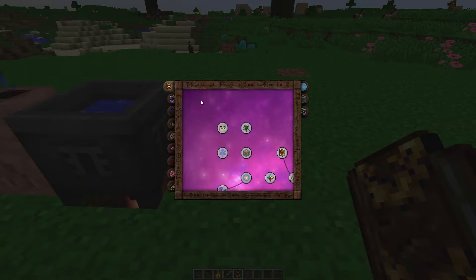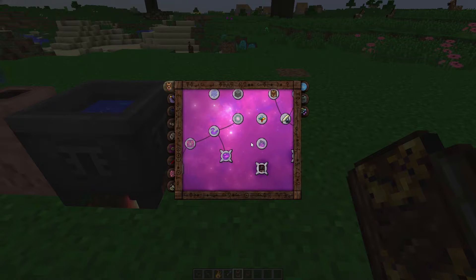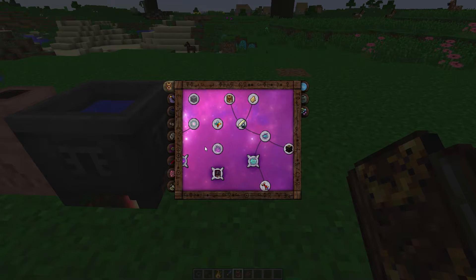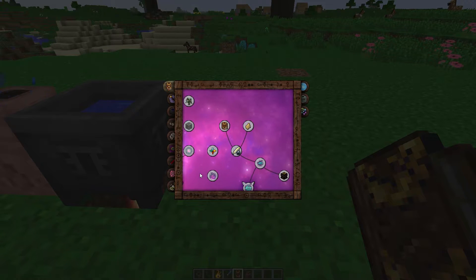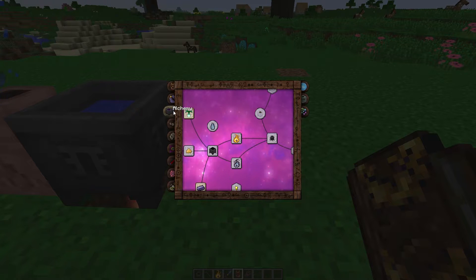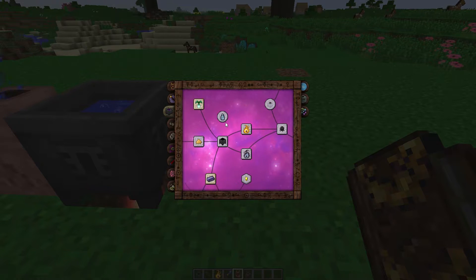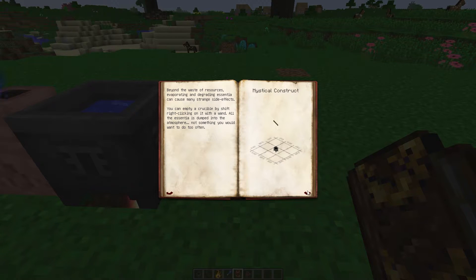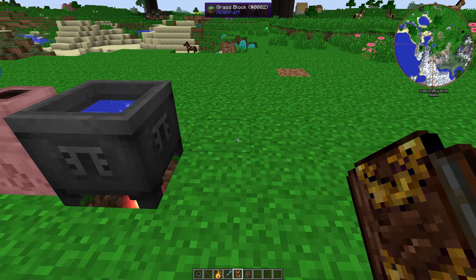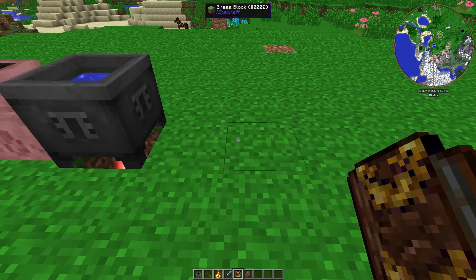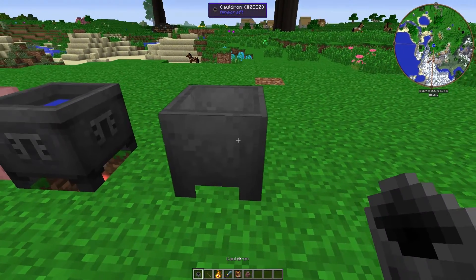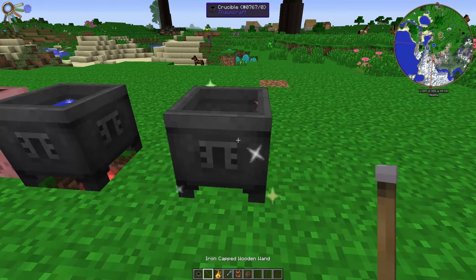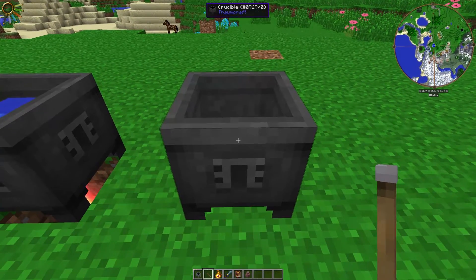Taking a look at the recipe — the research for the crucible is in the Alchemy tab in the Thaumonomicon. To craft the crucible, you simply use your wand on a cauldron placed in the world, and no vis is used at all.